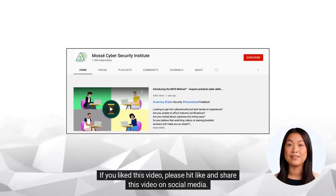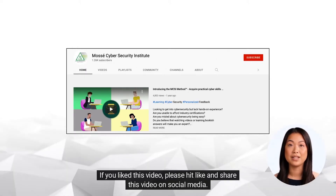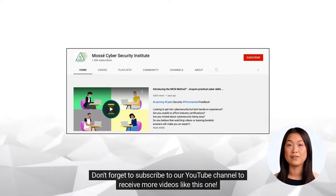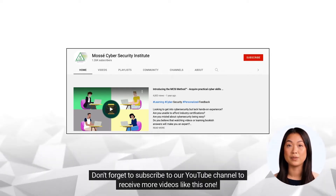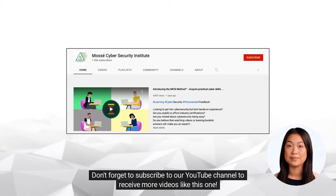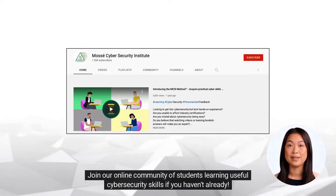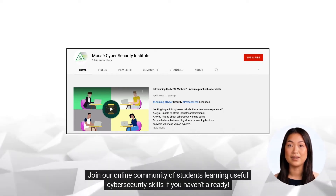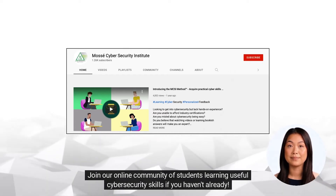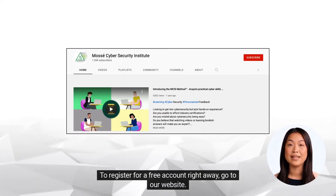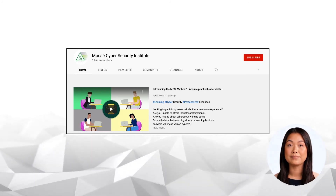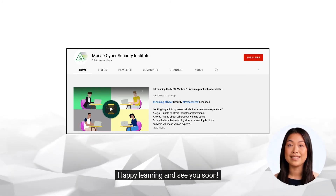If you liked this video, please hit like and share this video on social media. Don't forget to subscribe to our YouTube channel to receive more videos like this one. Join our online community of students learning useful cybersecurity skills if you haven't already. To register for a free account right away, go to our website. Happy learning and see you soon.